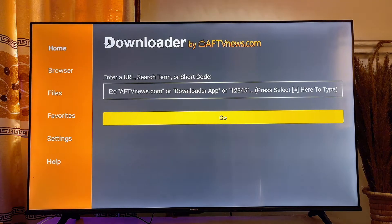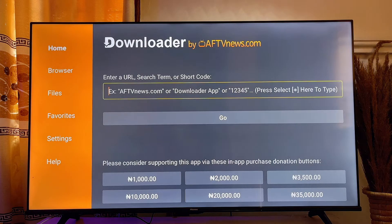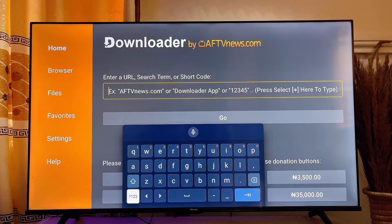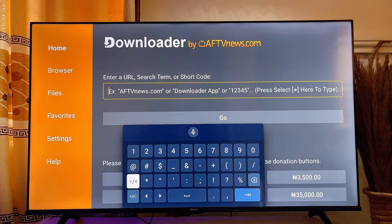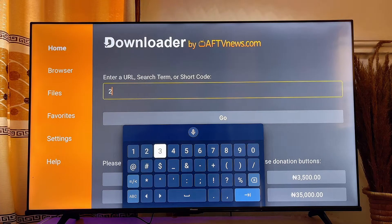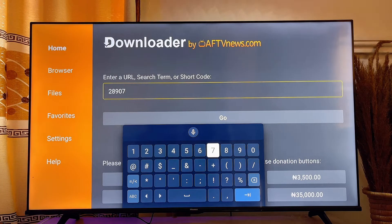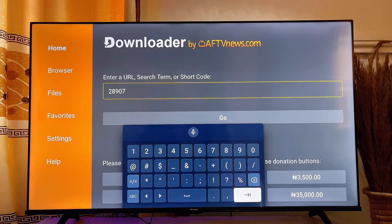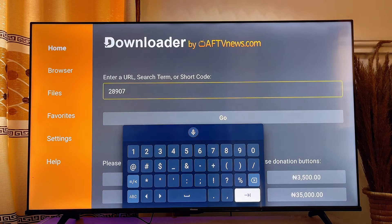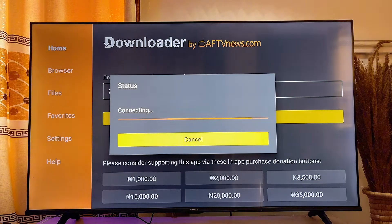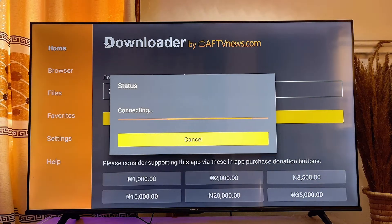Come over to the input field on the Downloader app and enter the following code: 28907. Enter 28907 and once you're done, click on the Enter button.